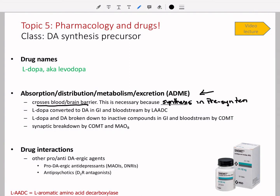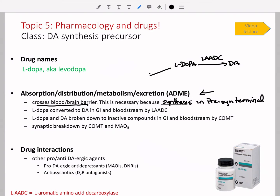L-DOPA is also having effects in the GI and bloodstream outside of the blood-brain barrier. LAADC, which converts L-DOPA to dopamine, is also present in the GI tract and in the bloodstream. So when you take L-DOPA, the first LAADC it encounters is in the GI, then in the blood, then in neurons. Additionally, L-DOPA can be metabolized by catechol-O-methyltransferase (COMT) into inactive products, or dopamine itself can be broken down by monoamine oxidase B (MAO-B) into inactive products.